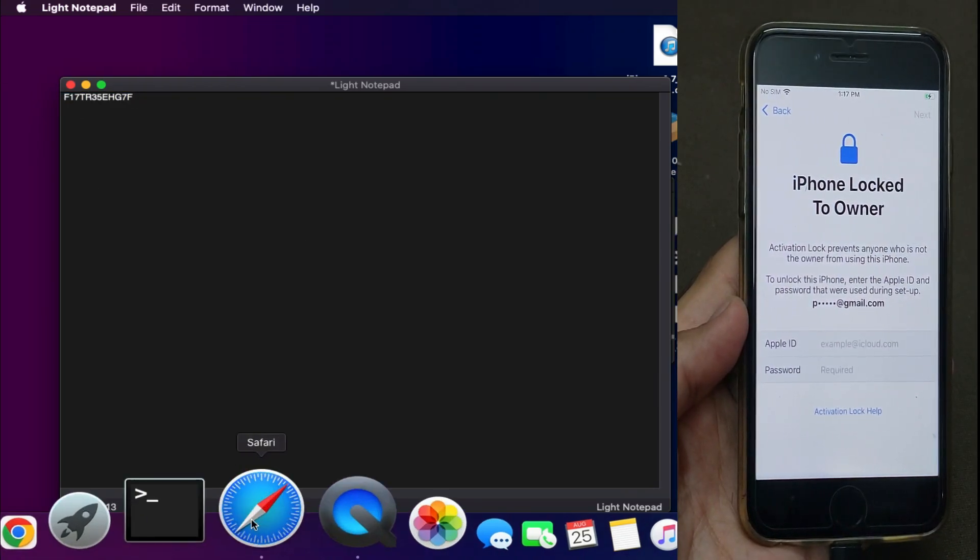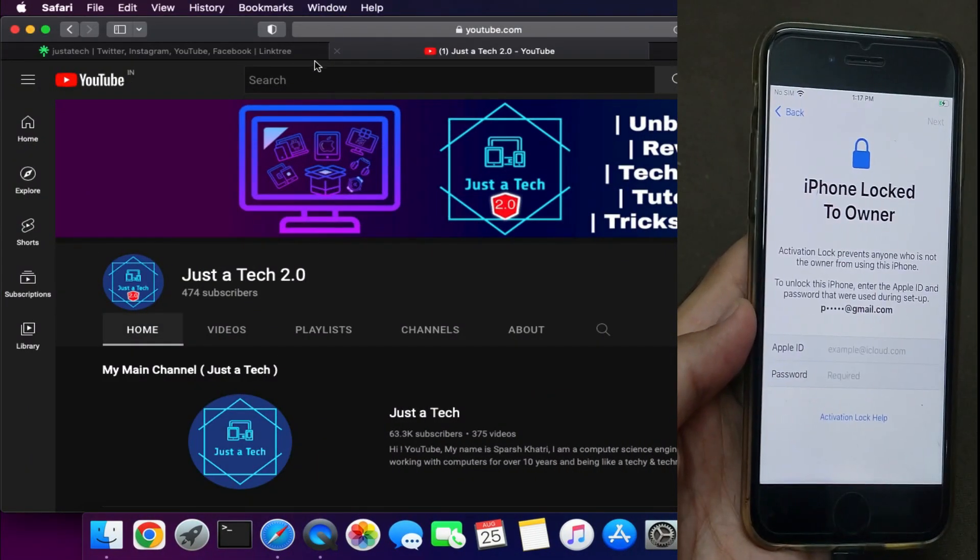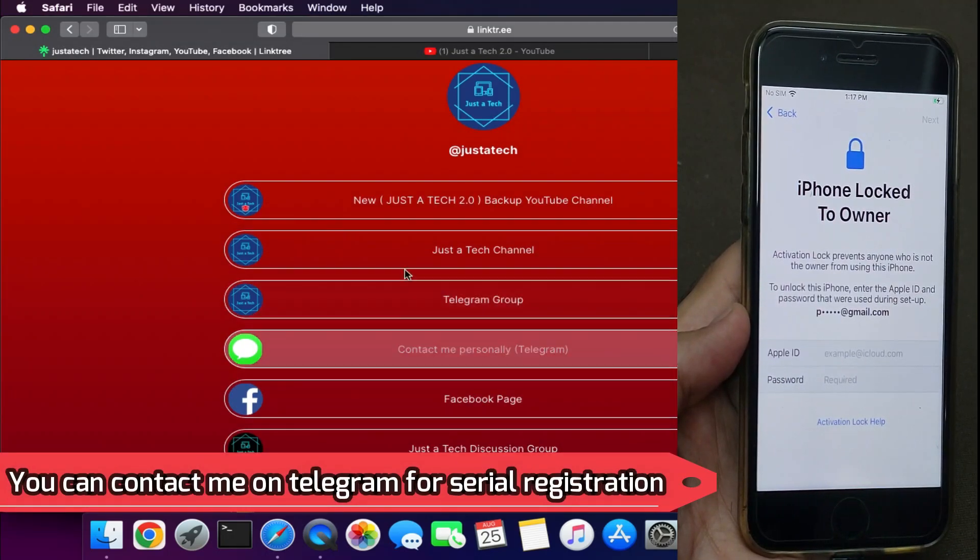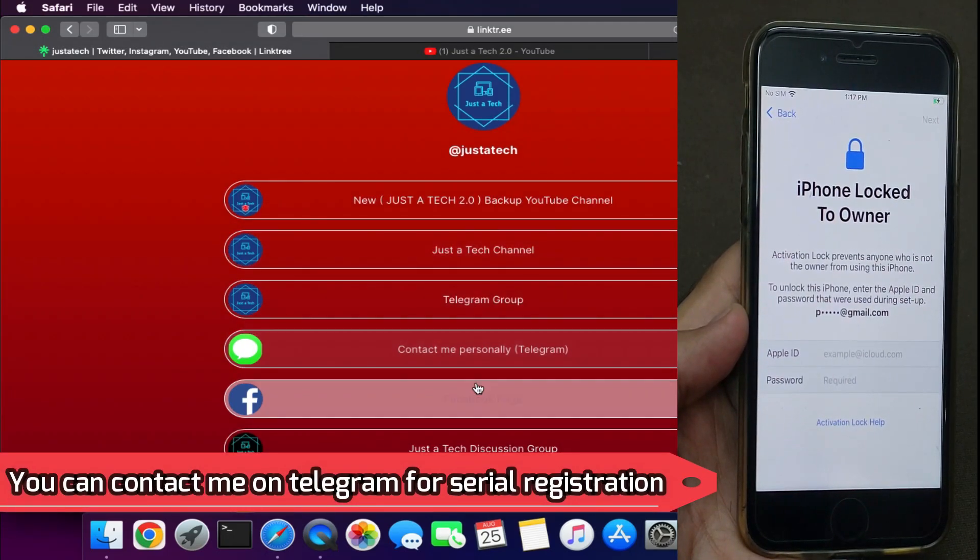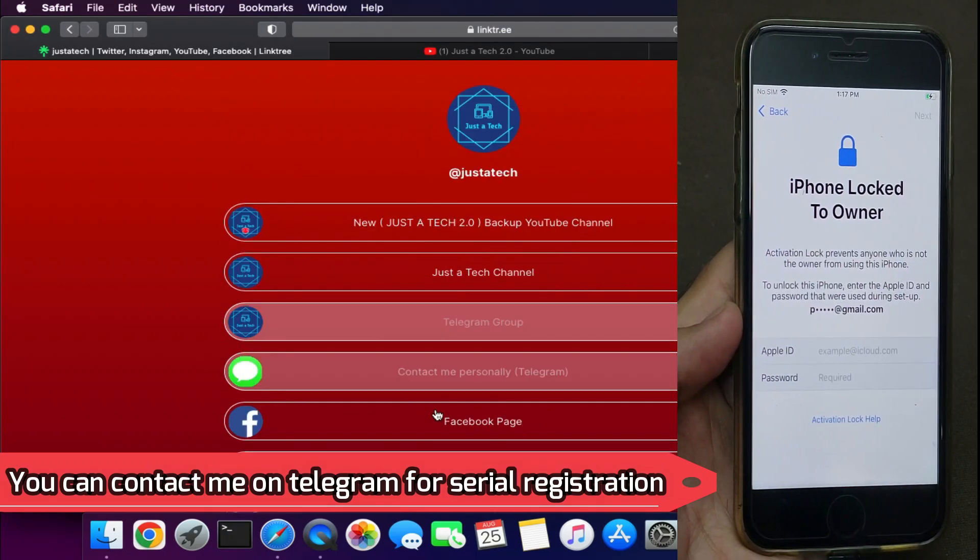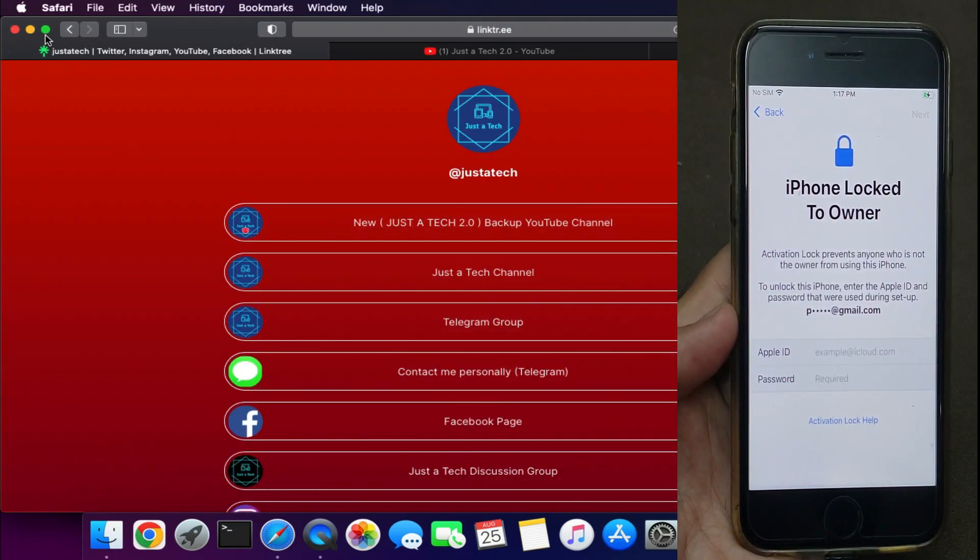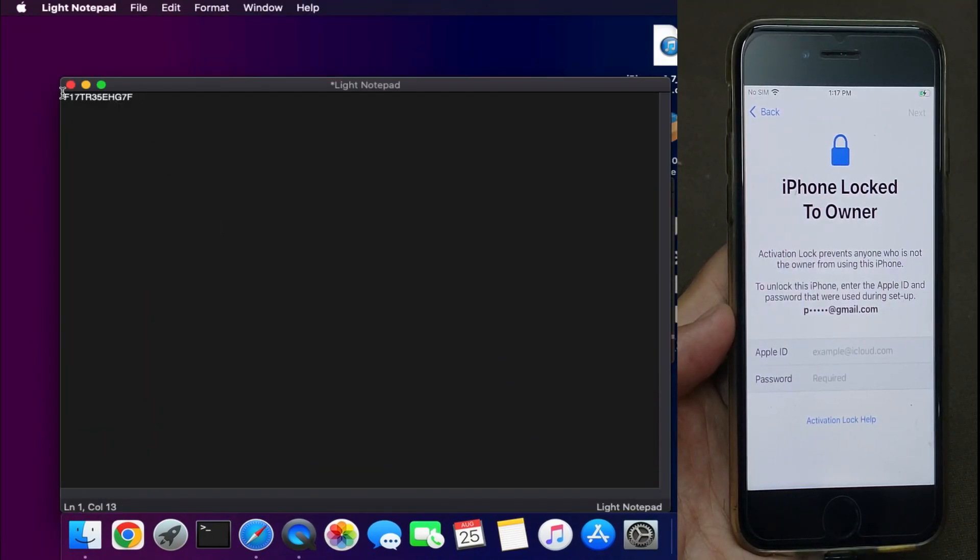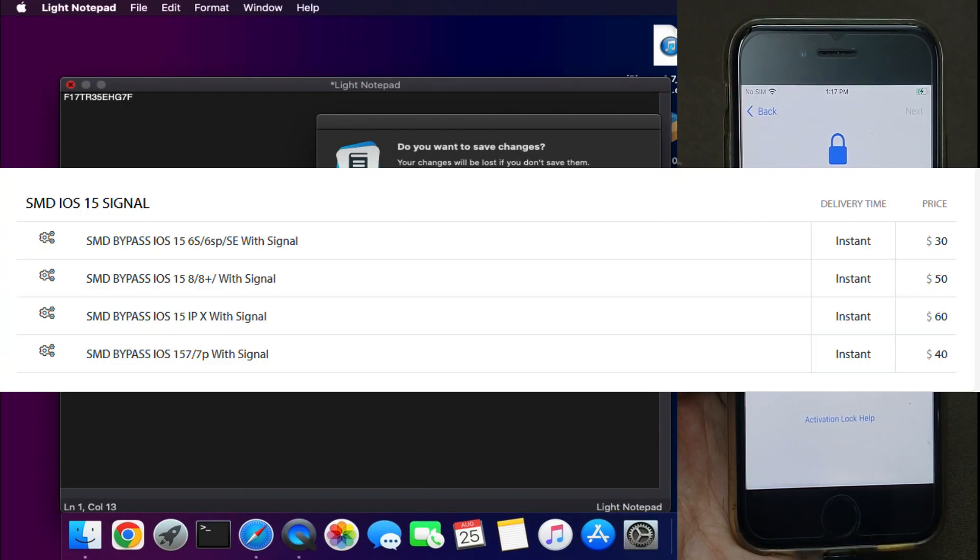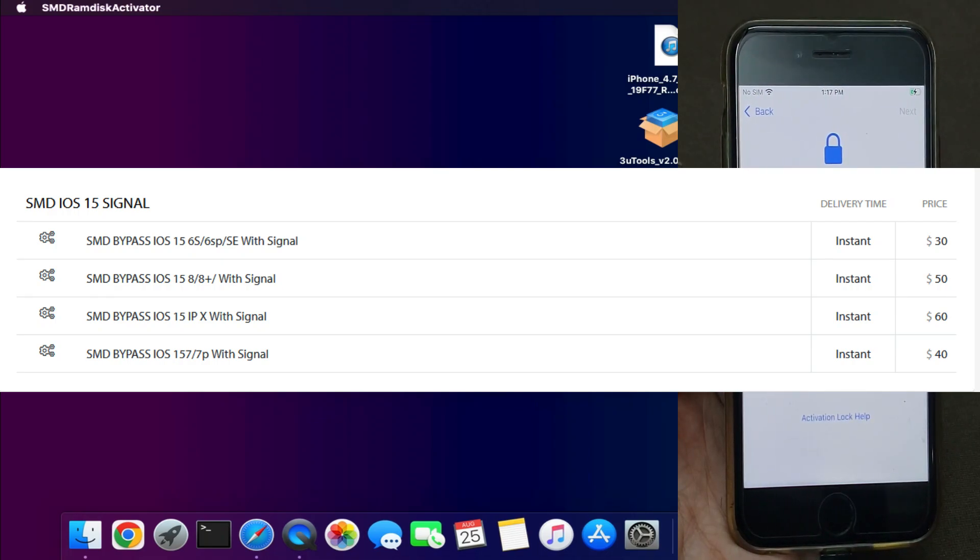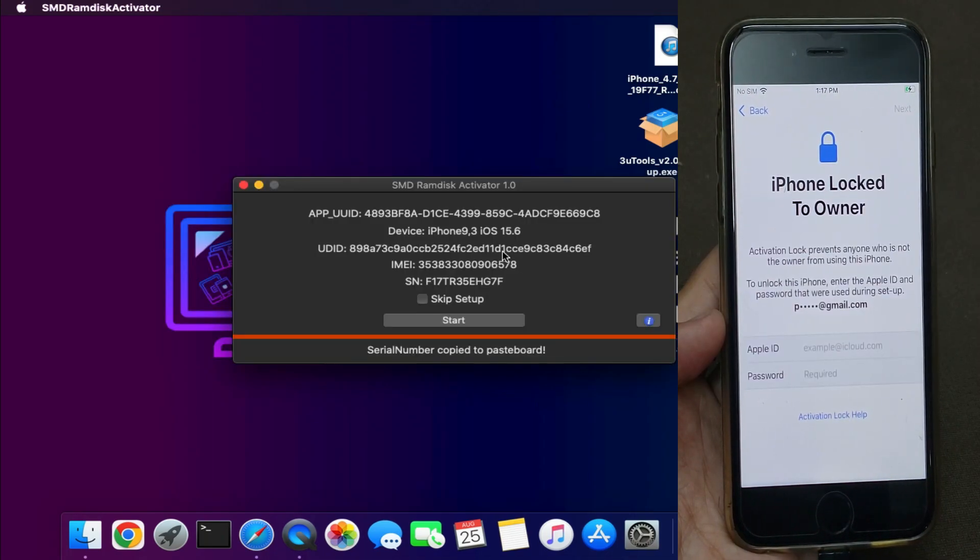After that, you can contact me on Telegram for registration. Just send me the serial number. I'll tell you the price on the screen, so you can check your price according to your model. After that, you can register your serial number and use the tool instantly. It's very easy—once you've registered your device, you can instantly use the tool.